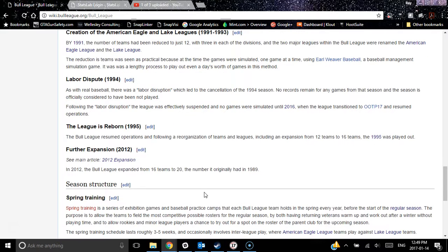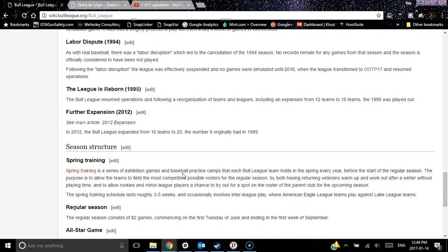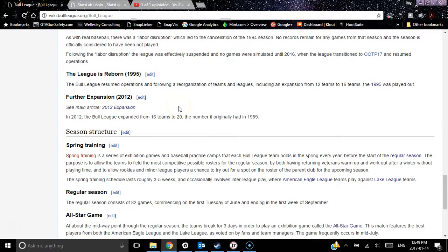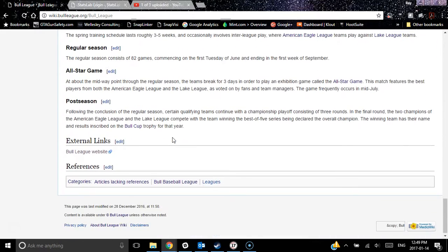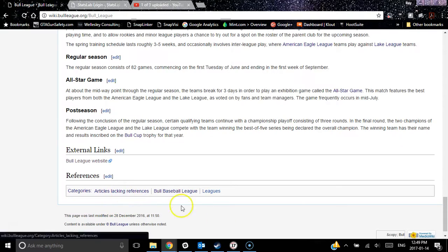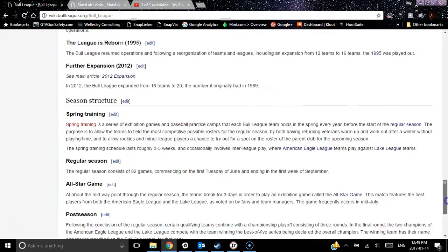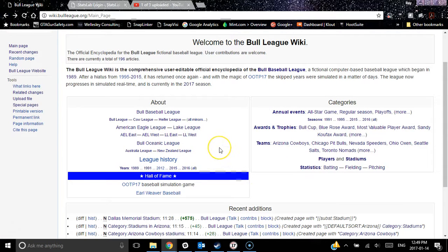You can read about our labor dispute, which is why we had no 1994 season. Our original three years were played out on Earl Weaver Baseball, and then the league was reborn in 95. We had an expansion in 2012. There's some great information about our season structure, what happens throughout the season. Of course, it's a long way from being done — there are no references attached yet, and it is categorized as one of the articles lacking references. But it's a great introductory level page with just enough information to give you a little bit of background on our history.